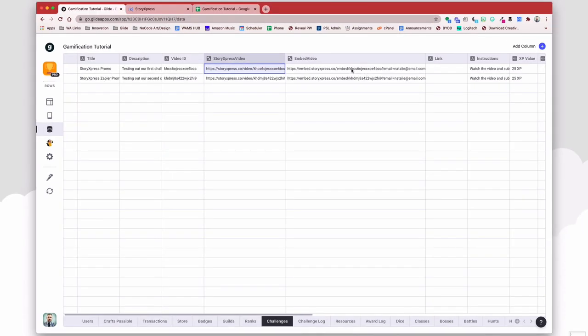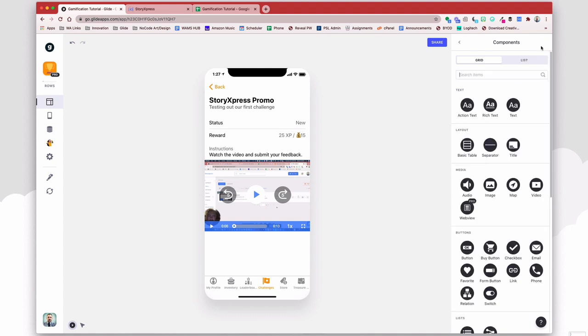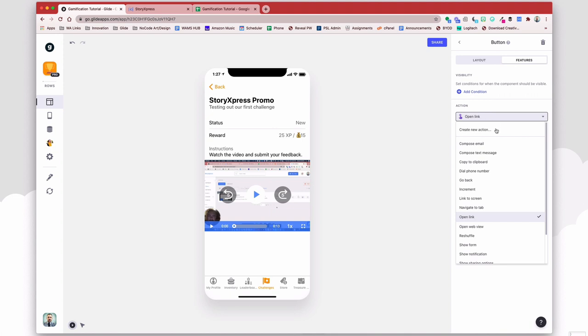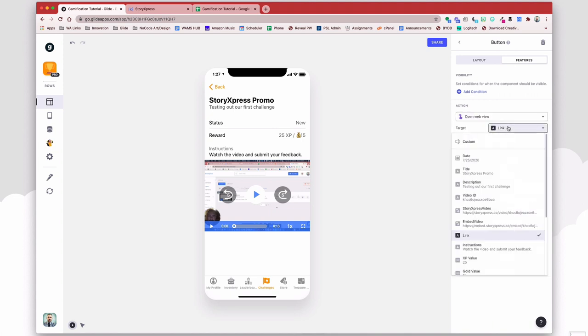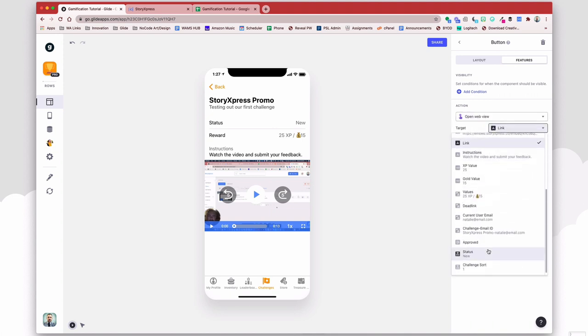All right. So then in the embed video, this is the one that I'm presenting using a web view component. So yes, this does require you to have a pro account in order to use the web view component. Otherwise, you could simply use a button, and the button could say watch video, and then the watch video can open up a web view component of the embedded URL.